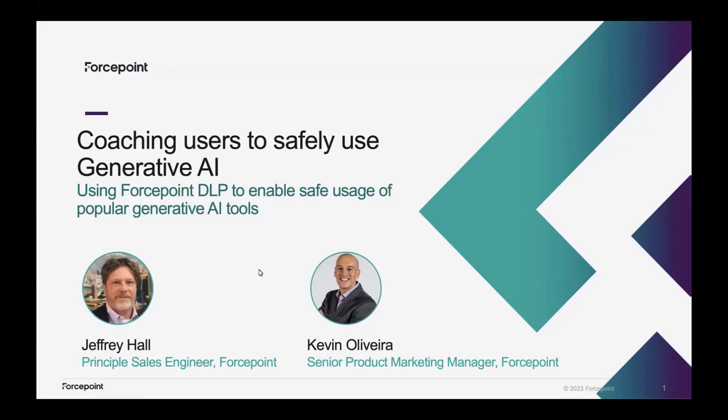Majority of your users want to do what's best for the company, but they may not be aware of exactly what is sensitive data or when they're actually potentially exfiltrating data that is sensitive. So coaching users is a very powerful tool, and Jeff will be demonstrating that today, how it works.